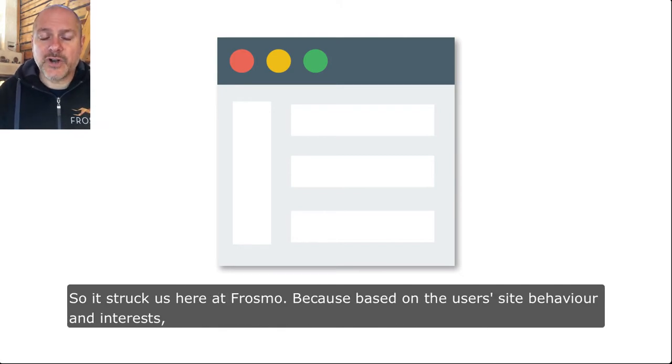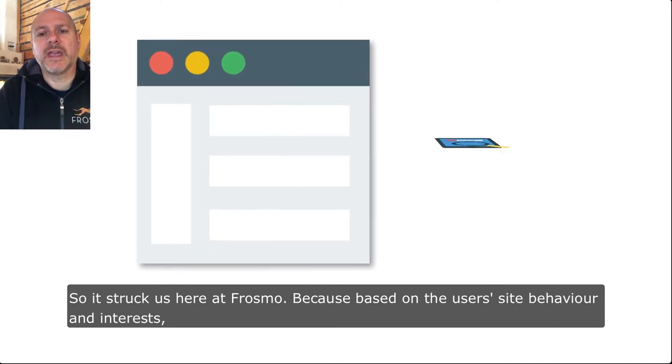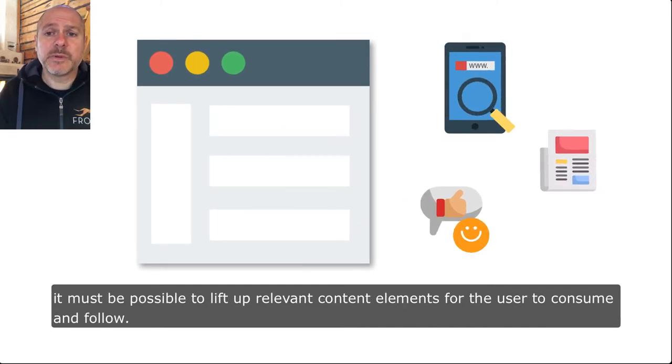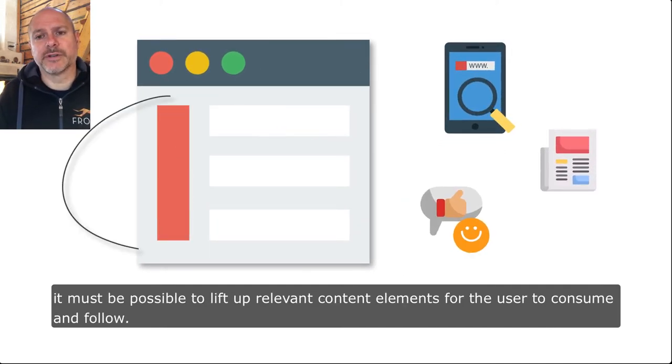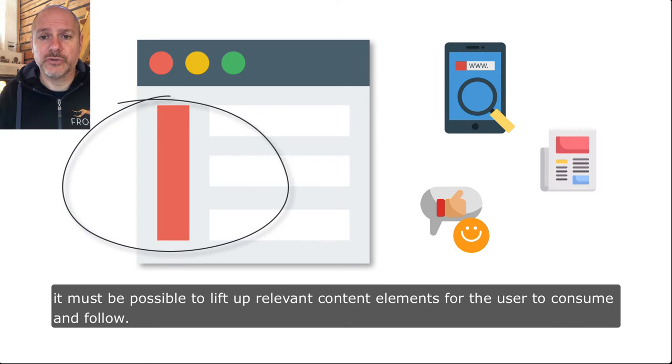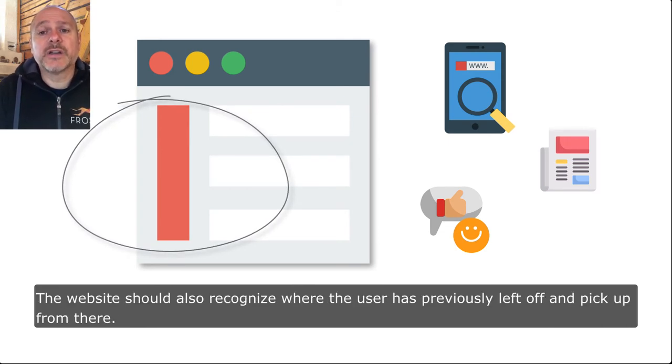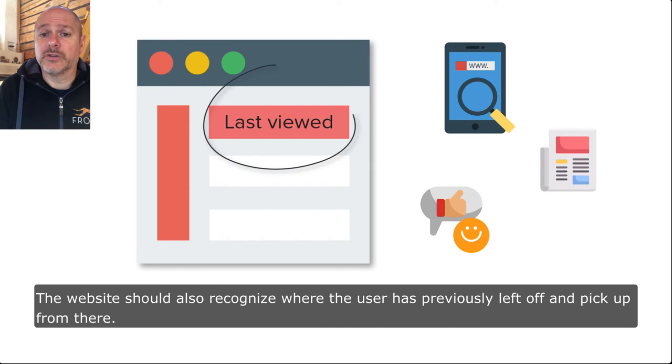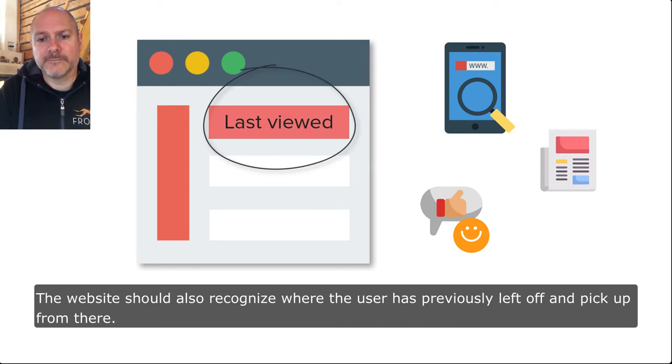It struck us here at Frosmo because based on the user site behavior and interest, it must be possible to lift up relevant content elements for the user to consume and follow. The website should also recognize where the user has previously left off and pick up from there.